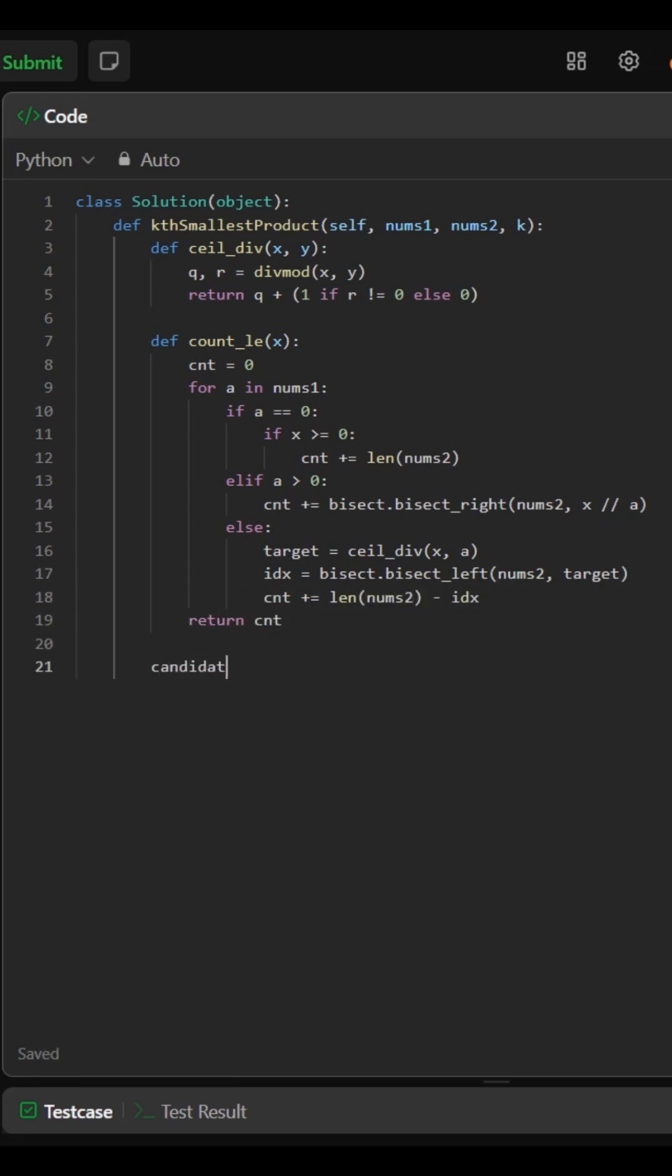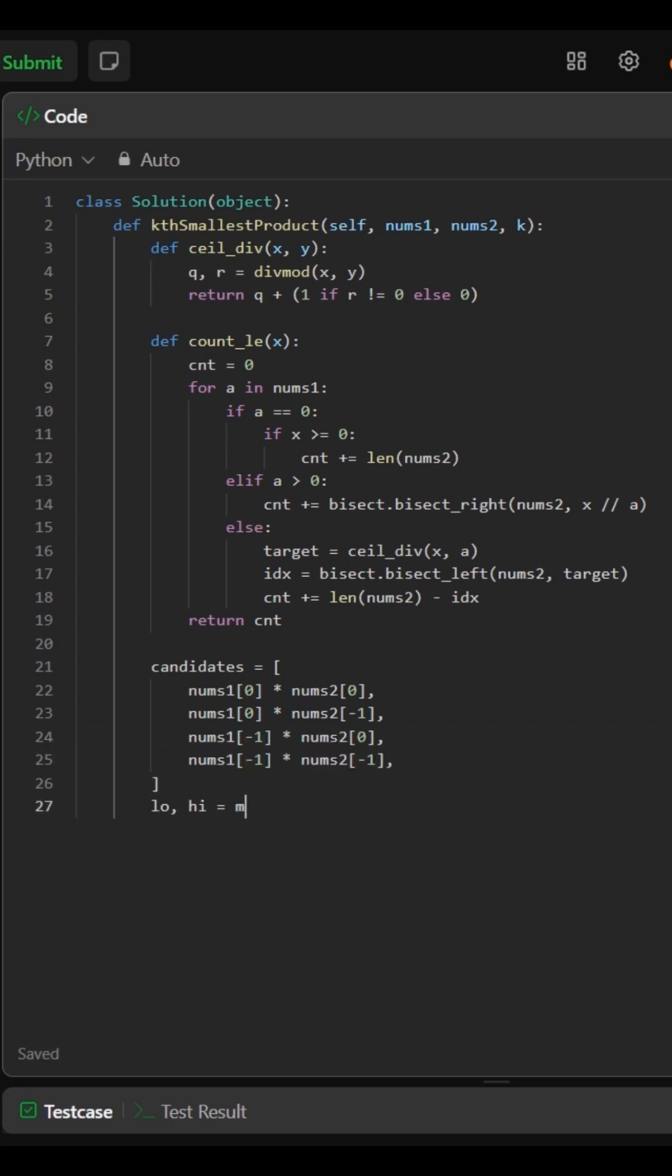These corner products give us the full range of possible products. This sets the binary search bounds.